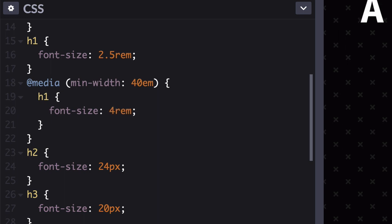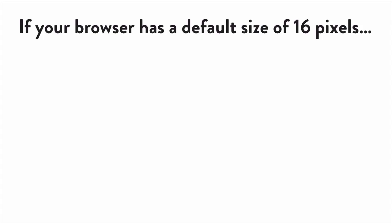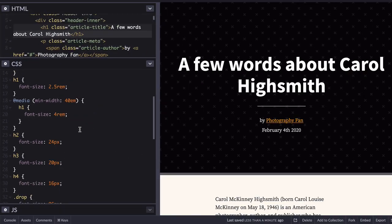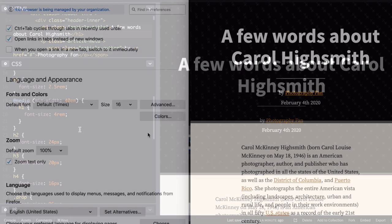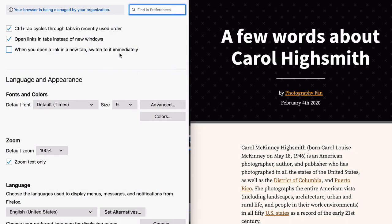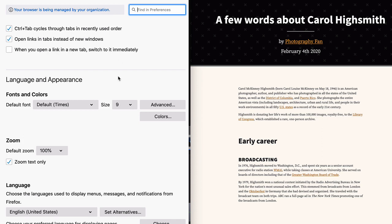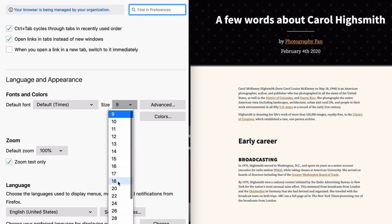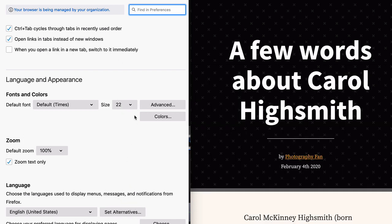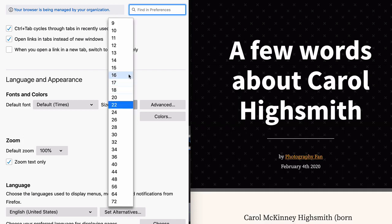The rem unit works by setting type relative to the browser's default font size. If your browser has a default size of 16 pixels, then 1 rem equals 16 pixels, 2 rems is 32 pixels, and so on. As you can see, your headline looks exactly the same as before the browser's default font size, but if you change your preferences, then the headline's font size scales proportionally. Neat.